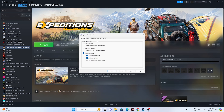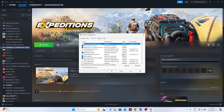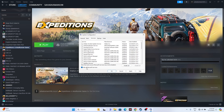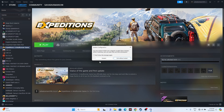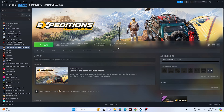The next fix is to perform a clean boot. Go to the search bar and open System Configuration. Navigate to the Services tab, check 'Hide all Microsoft services', then click Disable All. Click Apply and OK. If it asks you to restart, go for restart; otherwise choose Exit Without Restart and then try launching the game.